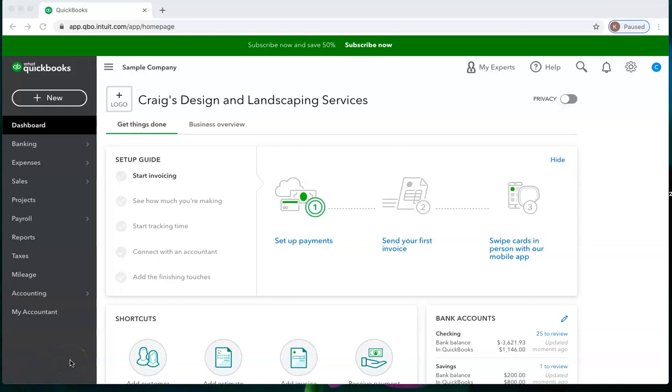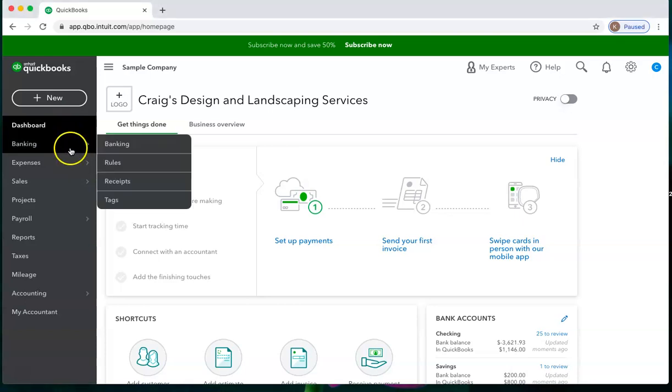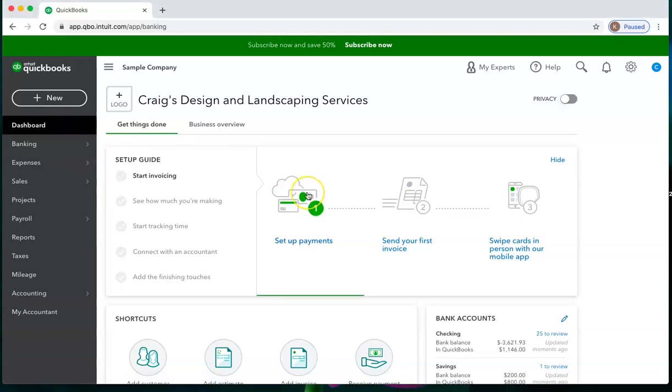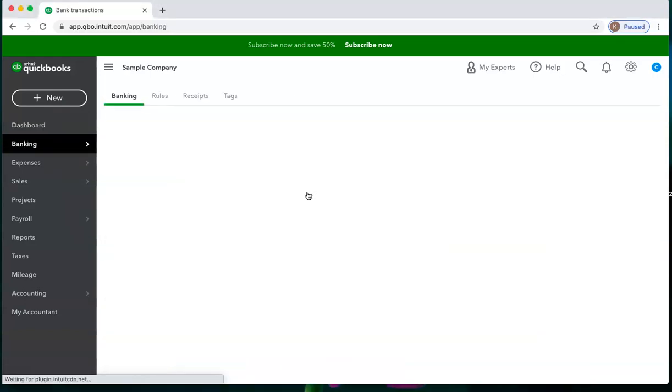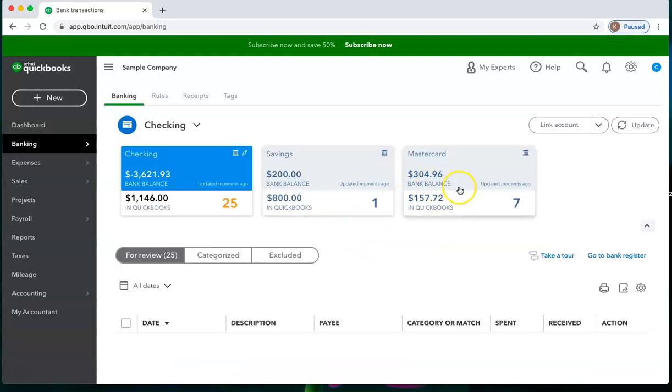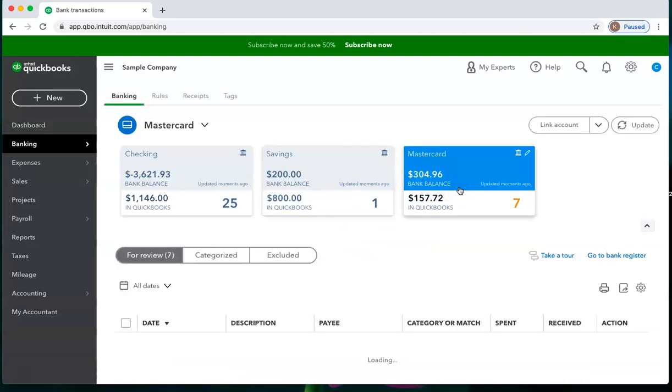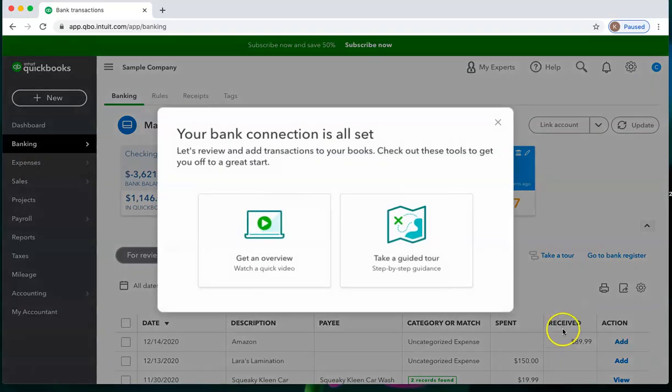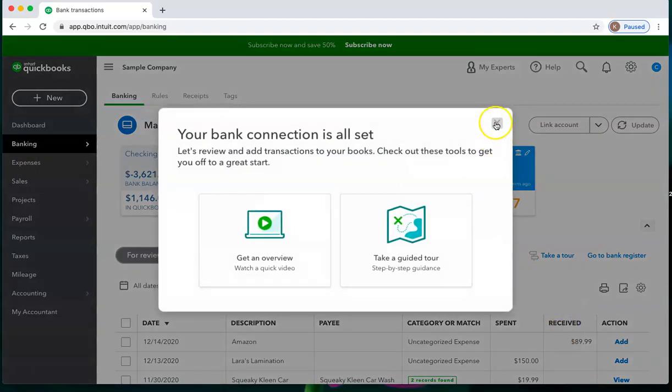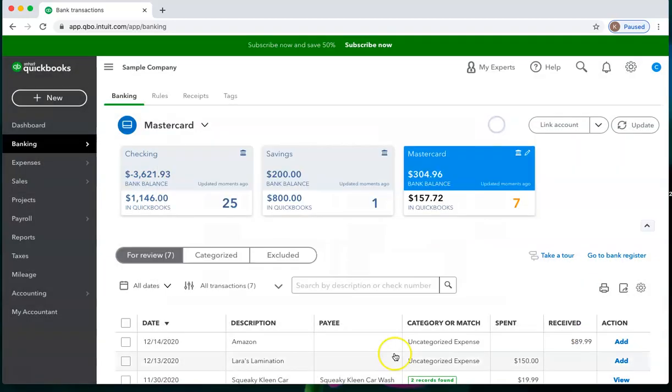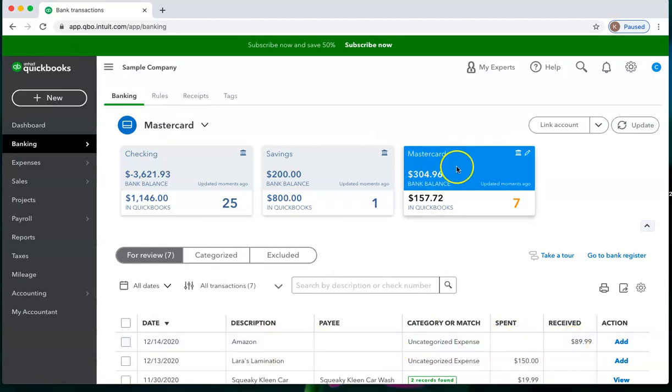Occasionally, you may have made a purchase using your credit card and you have returned something to the store and they have issued a credit card credit. You can either wait to see that in banking if you have your credit card connected. The credit card credit should show up in the received column here. This Amazon received under this MasterCard would be a good example of a credit card credit.